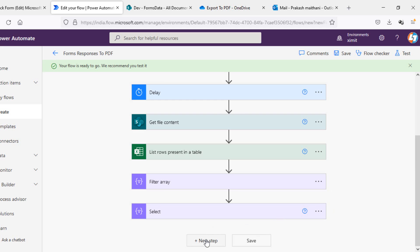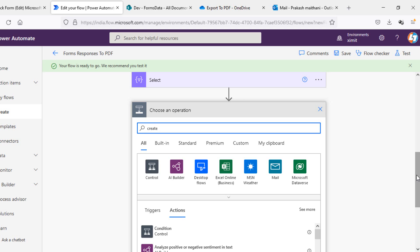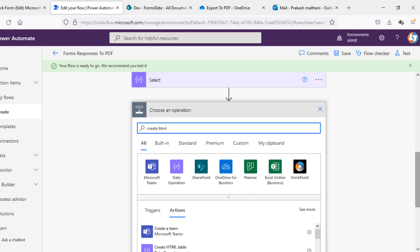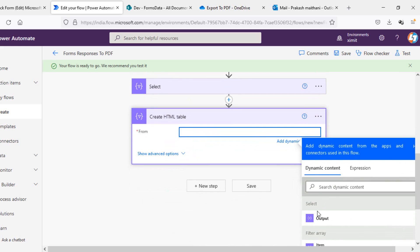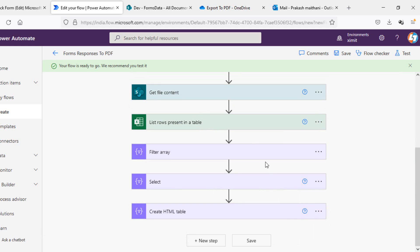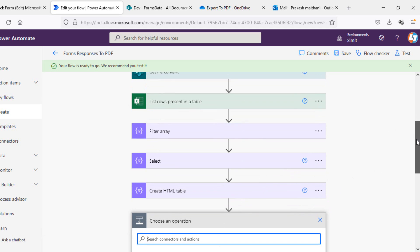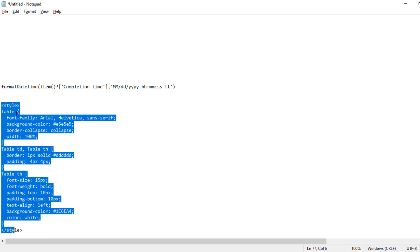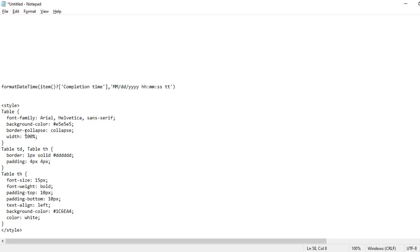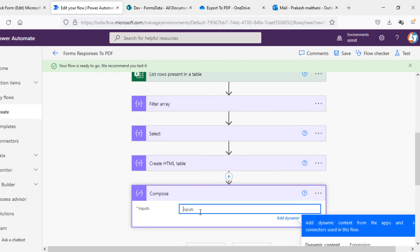Once we have this data, I'll create an HTML table from it using the 'Create HTML table' action, with the input as the output of the Select step. Then I want to apply some CSS to the table. I'll add a Compose action — I've already created a stylesheet for the table which I'll put in the description. It includes font, background color for the table, padding and border for td and th, and background color, font weight, font size, and white color for th.